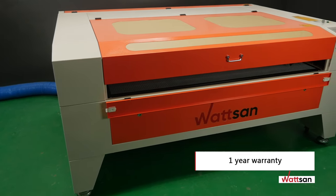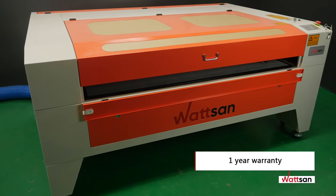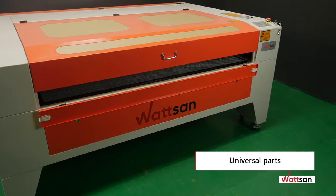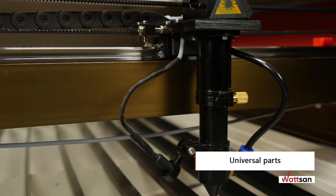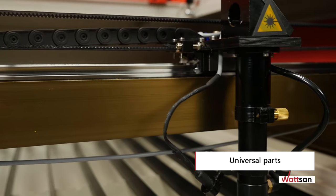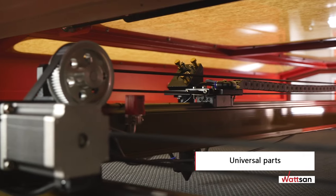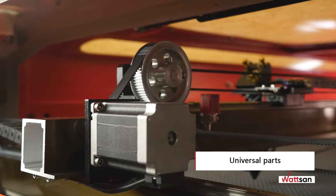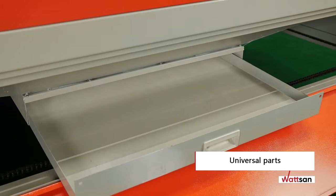We give an official guarantee on the machine for one year. You can always easily find all the necessary and universal parts in any region around the world.